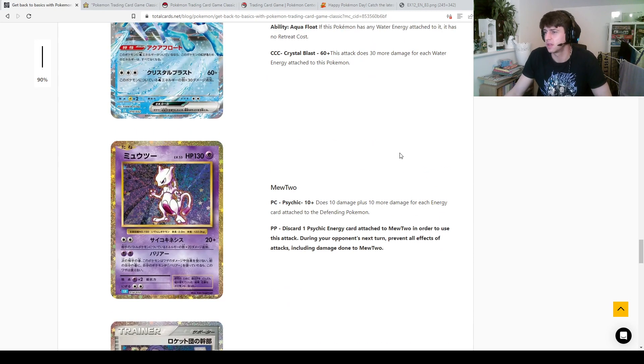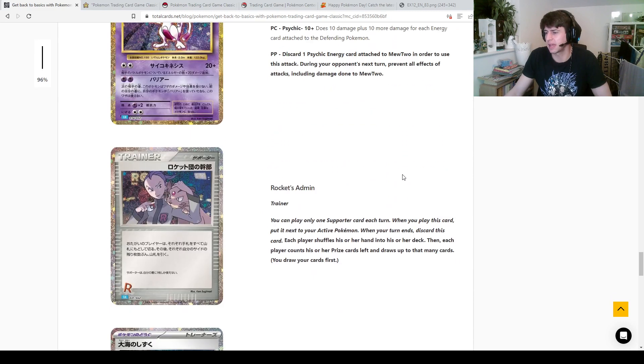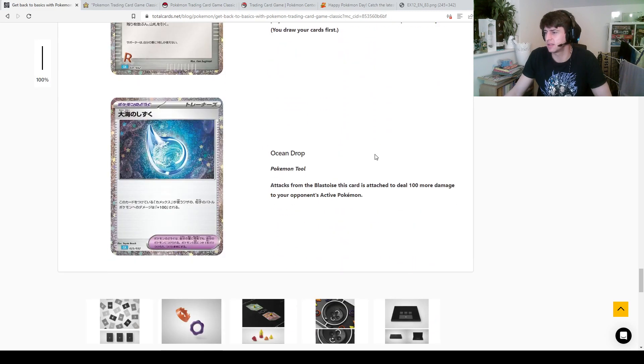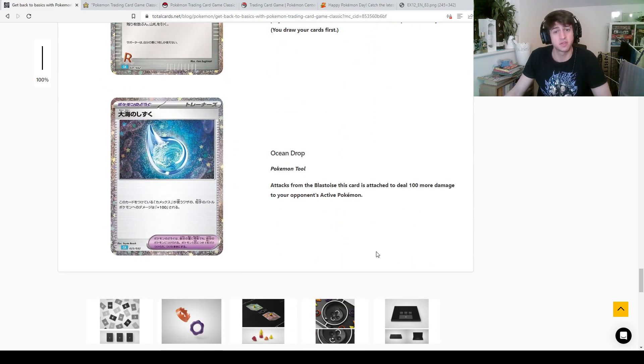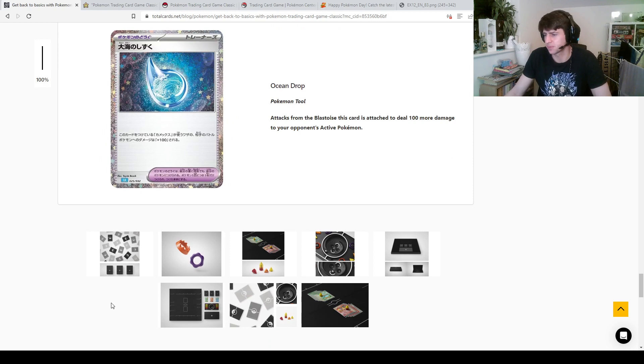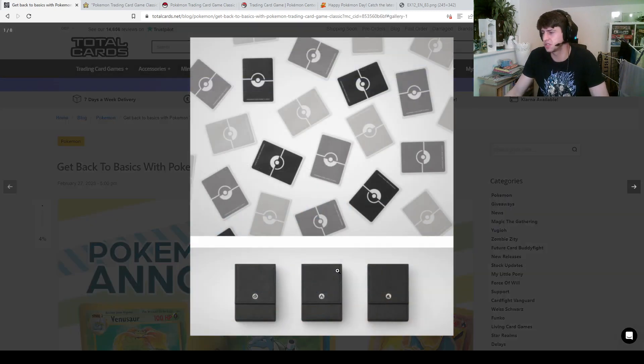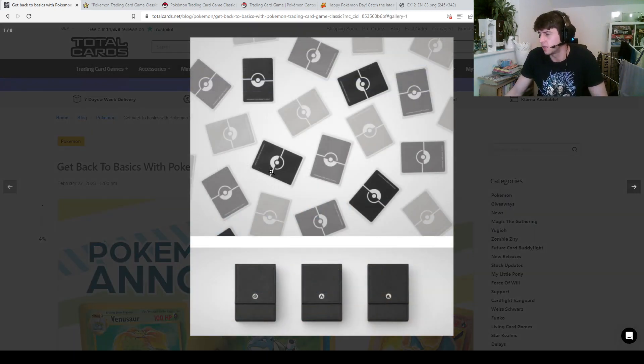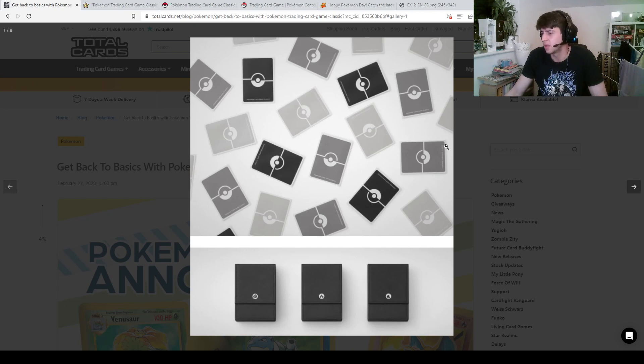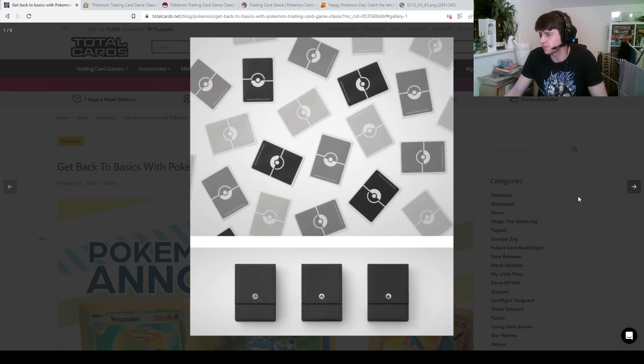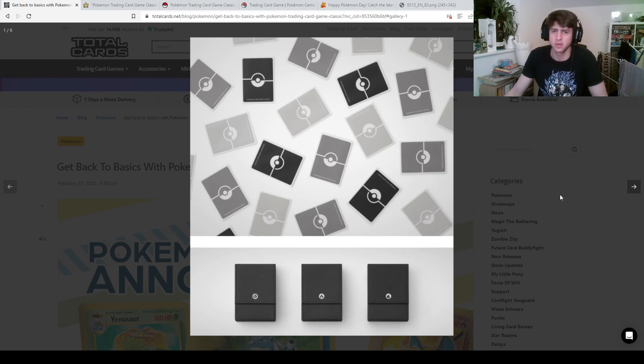So yeah we've got Rocket's admin there in the Blastoise deck, and this is the Ocean Drop, which is the 100 more damage for Blastoise. Here's some images, these are the, oh yeah there are, I did wonder, there's actually three different sleeve colors there. I'll be interested to see if anyone's brave enough to take those into tournaments. I wonder if they're even going to be legal for tournaments, they might go oh you can't do that.